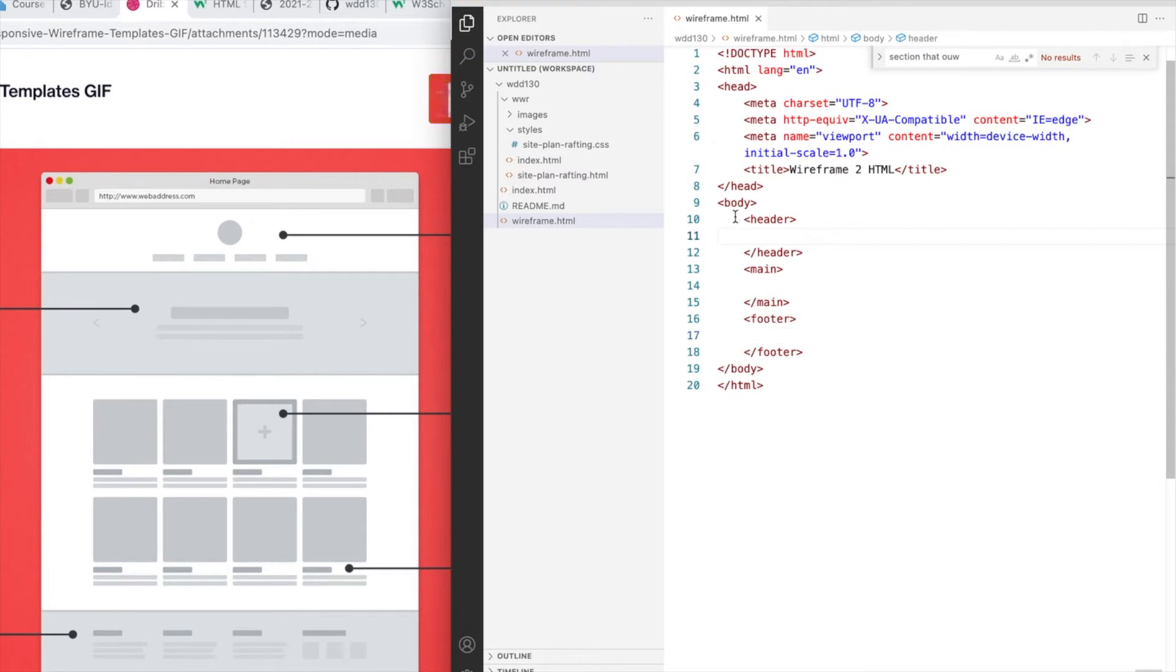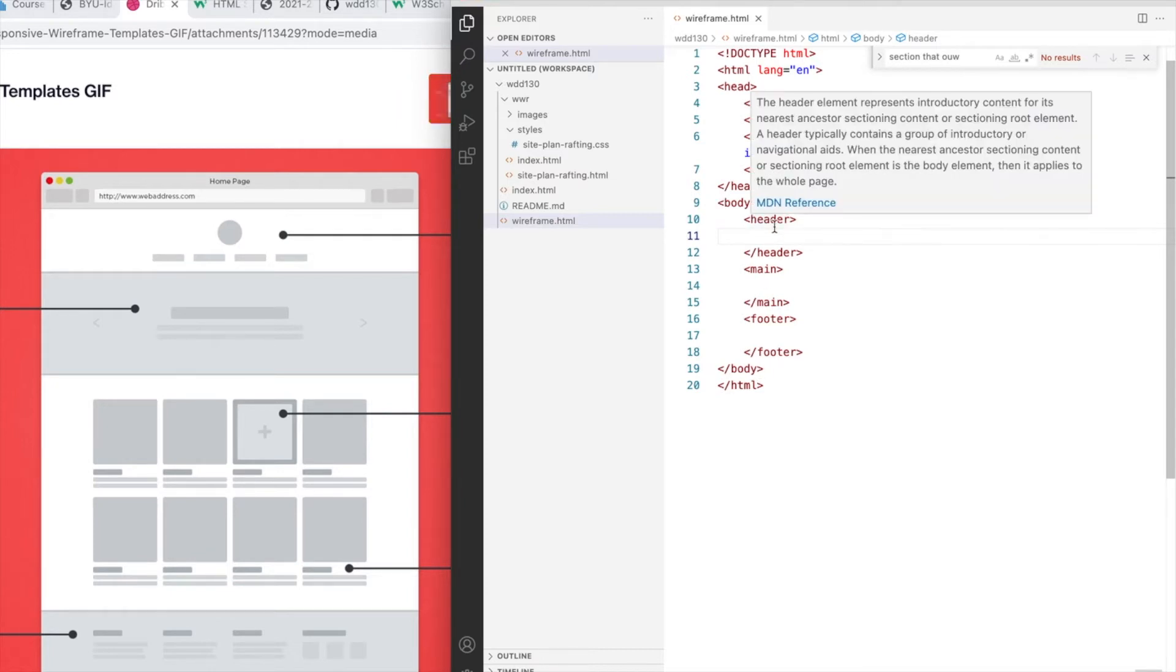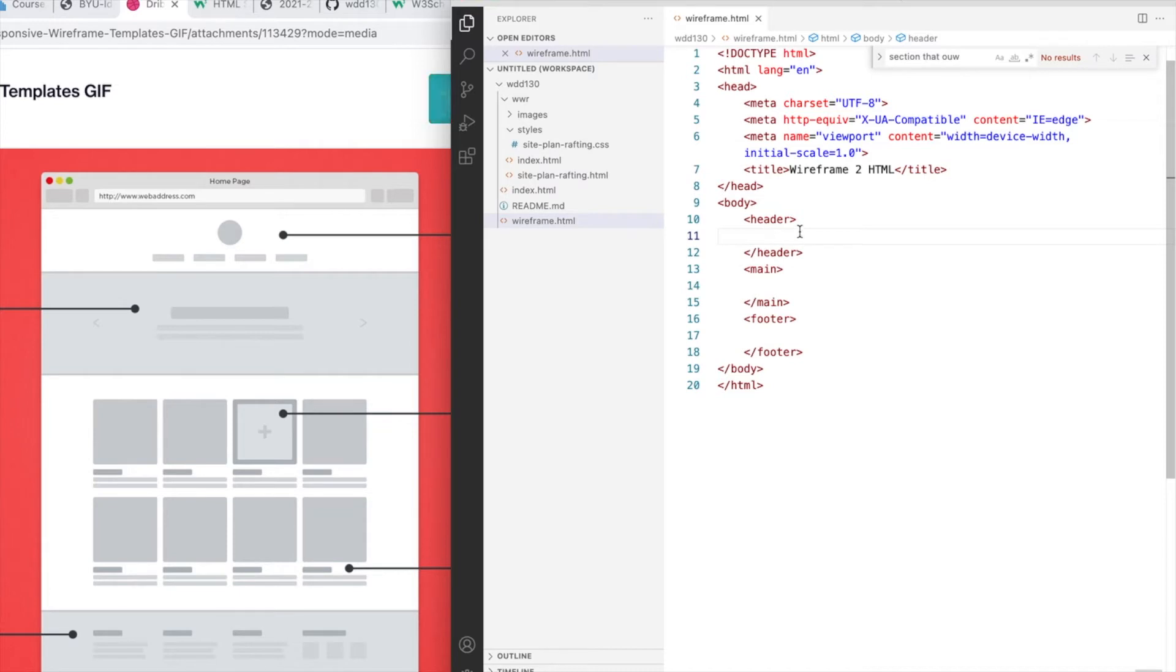Now notice I've also started indenting. So we have header, main, and footer indented from body because they are children of body. And we'll keep indenting as we nest different elements as we go.